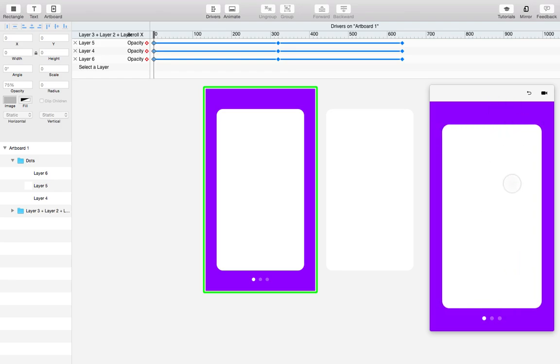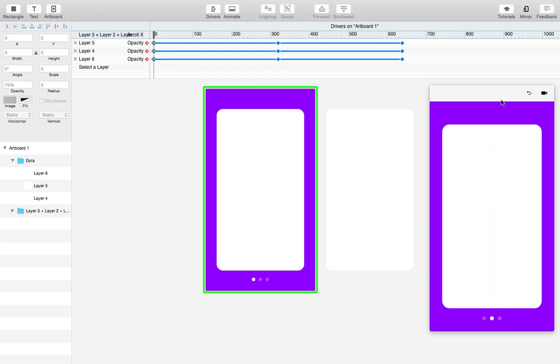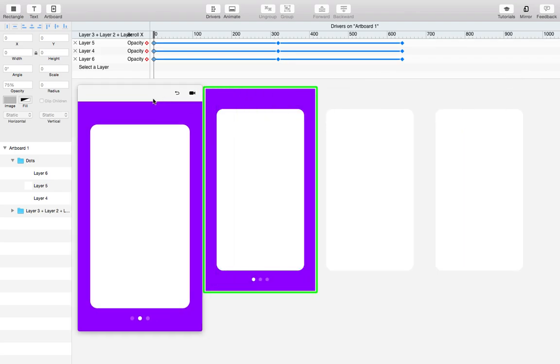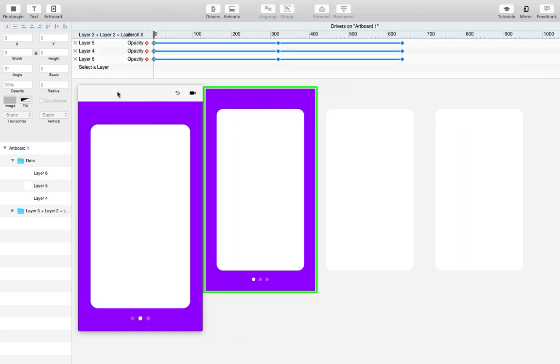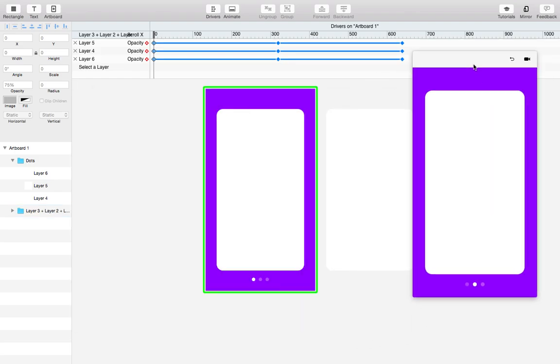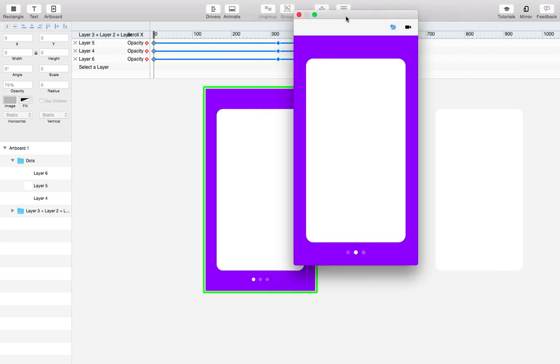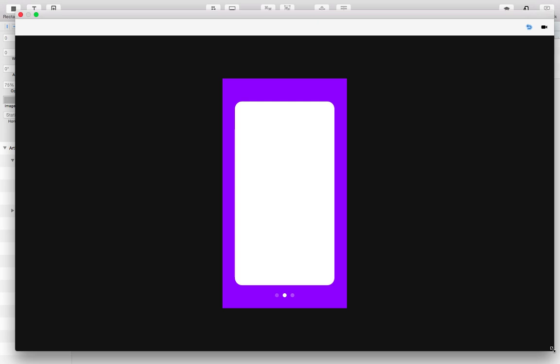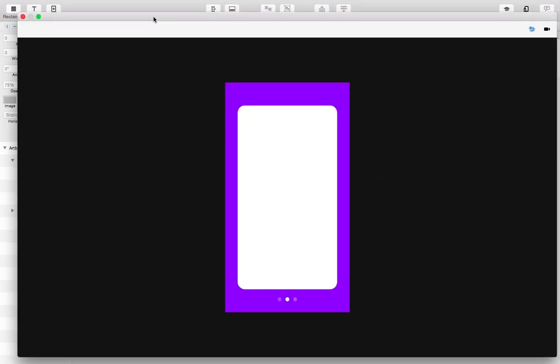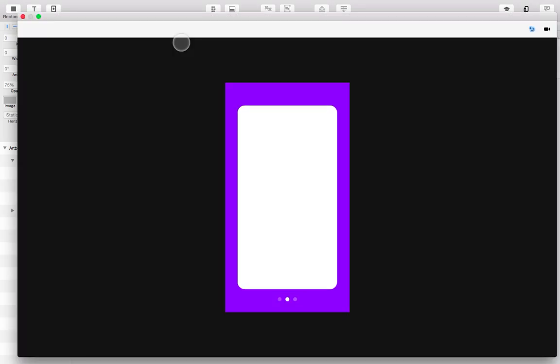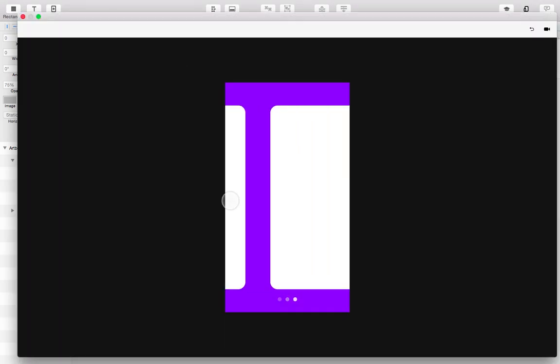Just a couple tips about the preview window. You can reposition it and attach it to any corner that you like. If you drag it off the canvas it becomes its own window, and you can resize this. Make it full screen if you want. And when it's detached you can use command tilde, and that's the key right above tab, to switch between the editor and the viewer. So that can be helpful if you have a really large design like a website or a desktop app.